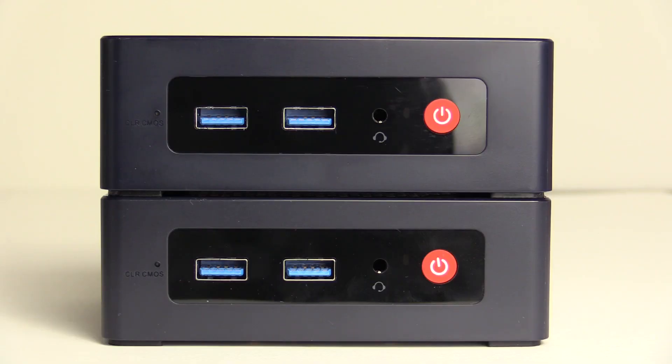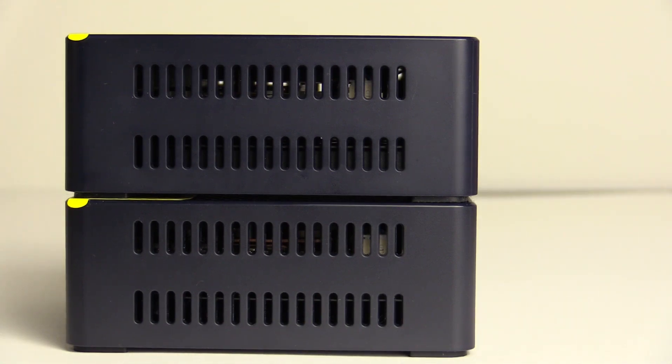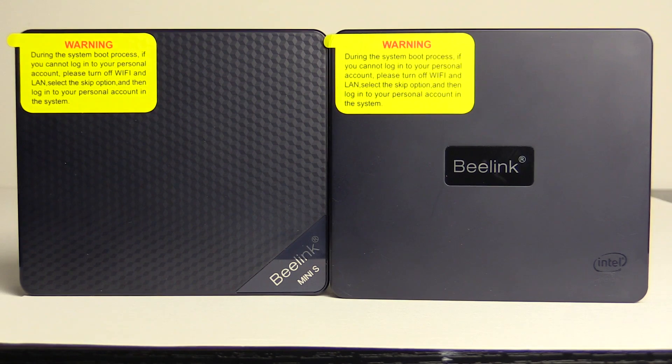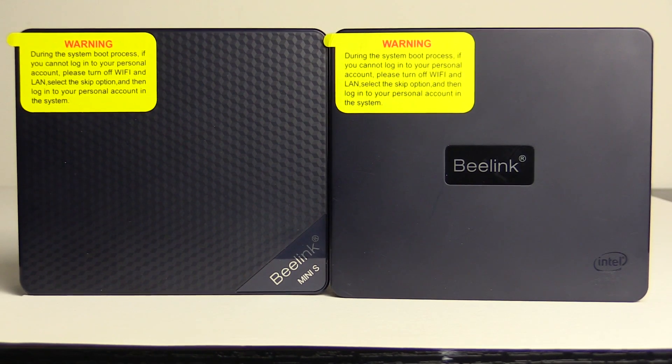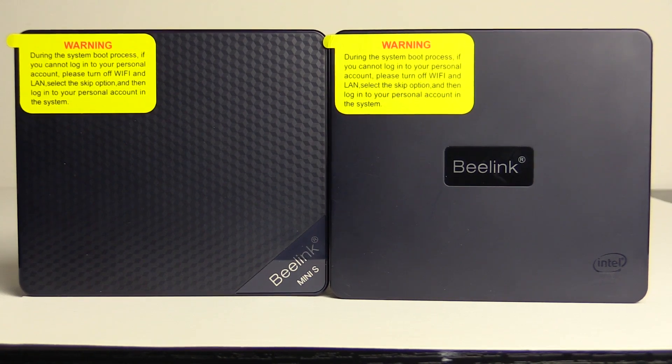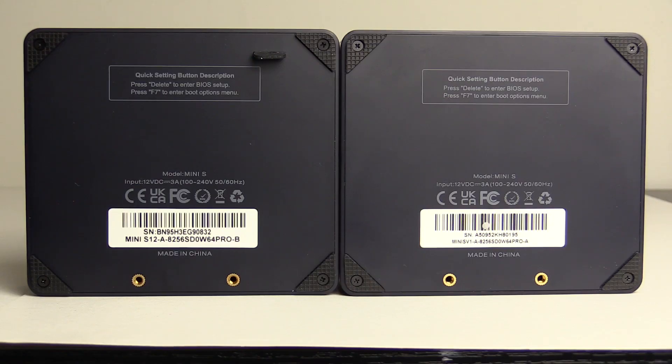Looking at the outside of the Mini S and the Mini S12 side by side you can't really see any differences. Around back vents have changed some and the top has a new pattern on it as well. The Mini S had USB 3.0 ports with the S12 having USB 3.2 and all else outside looks the same.